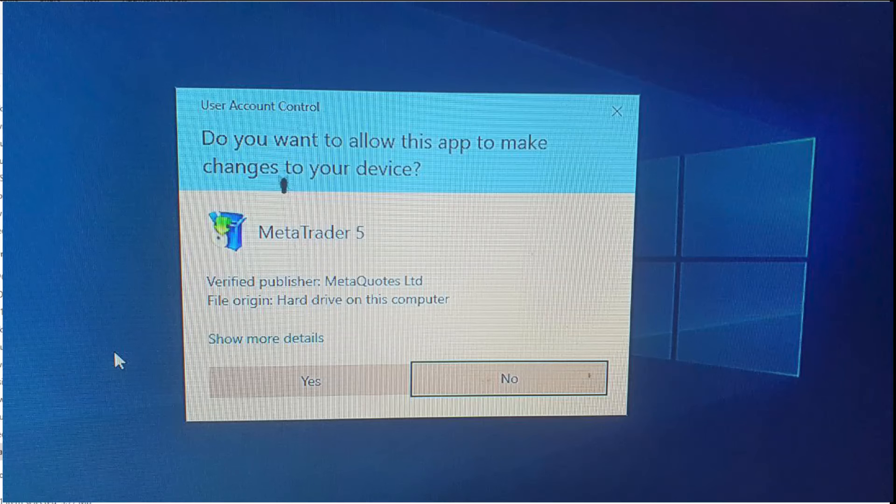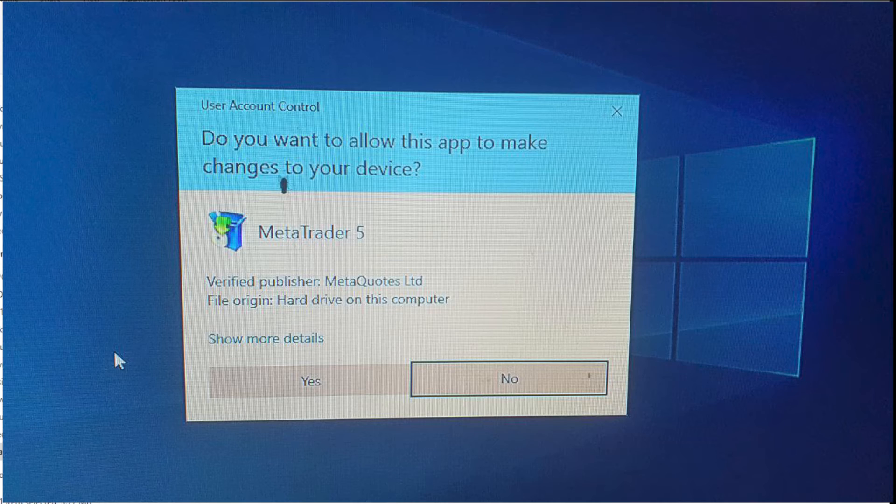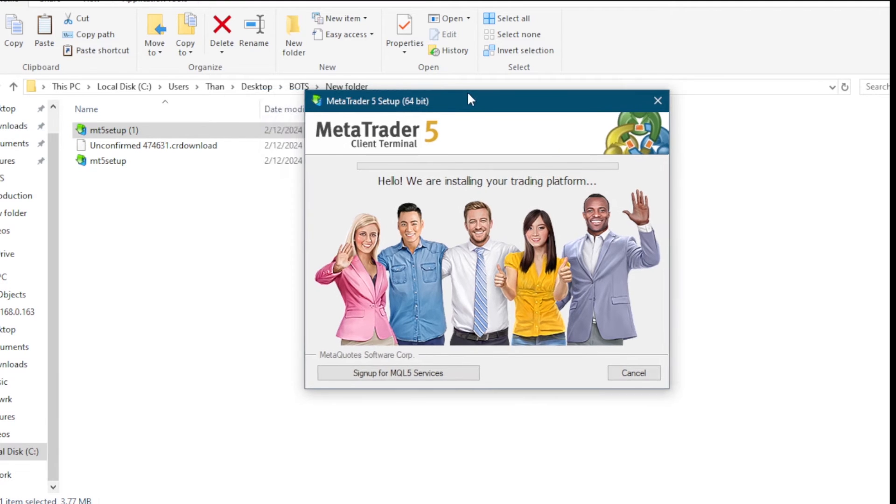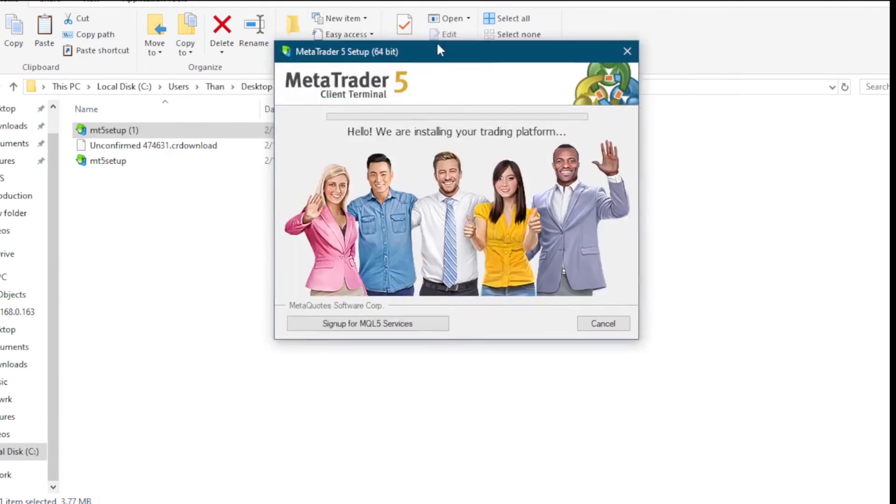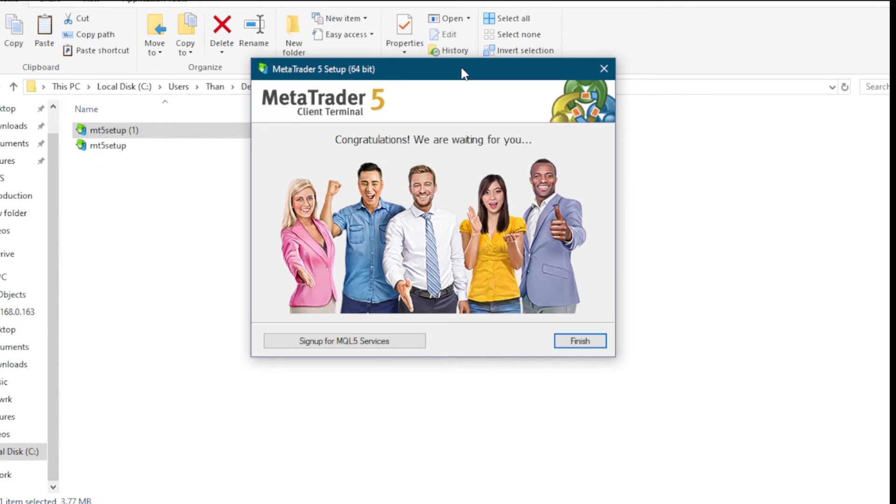Now once you do this, you are going to see this user control prompt here. Just click on yes. Now the next thing is you are going to see the setup running here. So it's going to take a little while. Once it finishes installing, your MetaTrader is going to be in your computer.